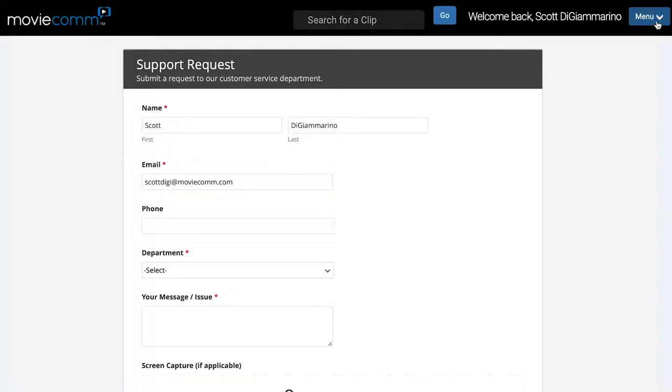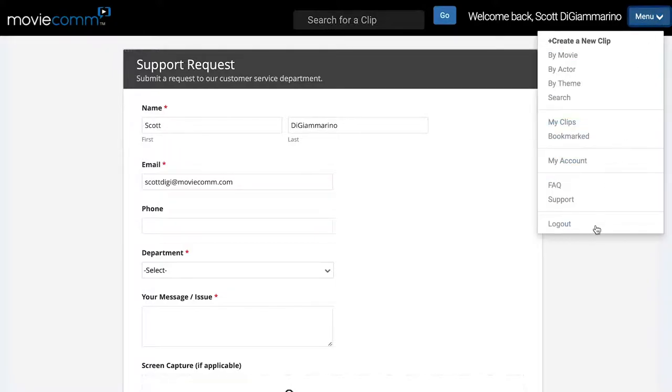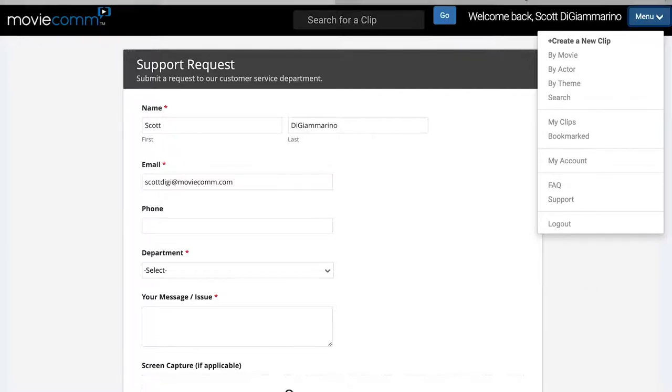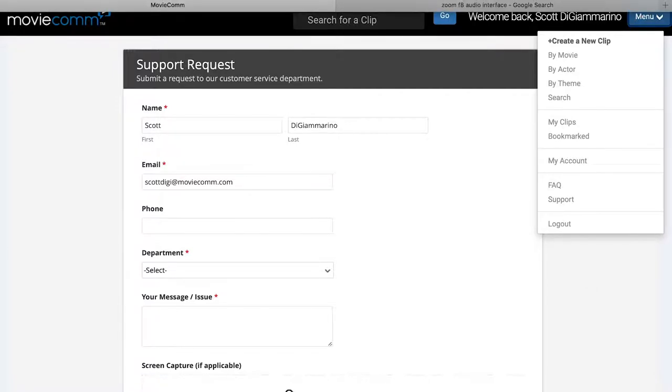Finally, the top right-hand menu button also allows you to log out of the system. We hope this has been helpful, and if you have any questions, please let us know.